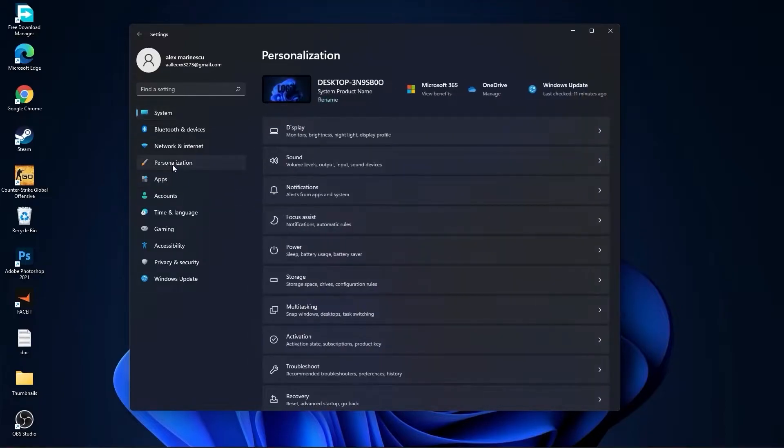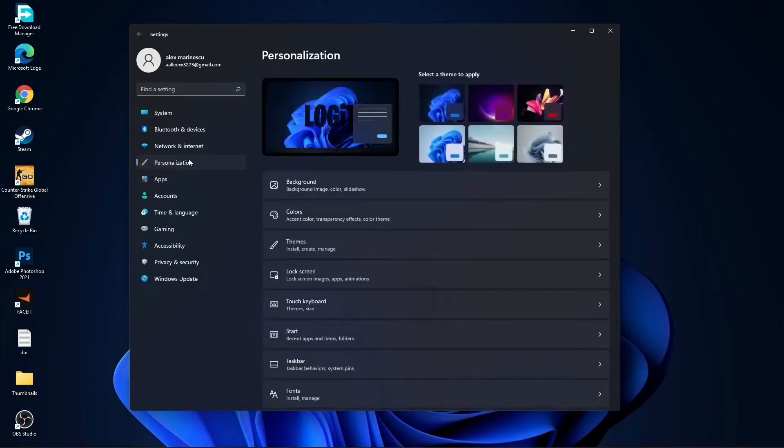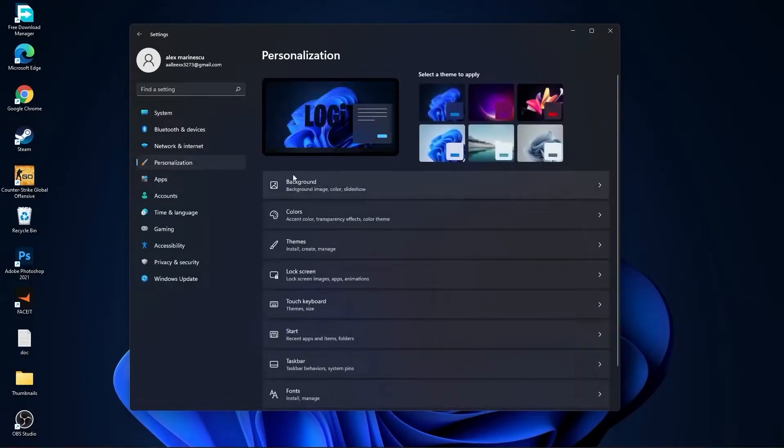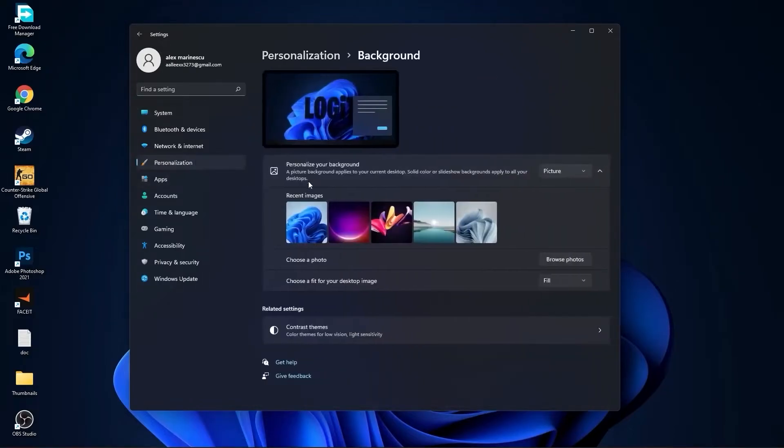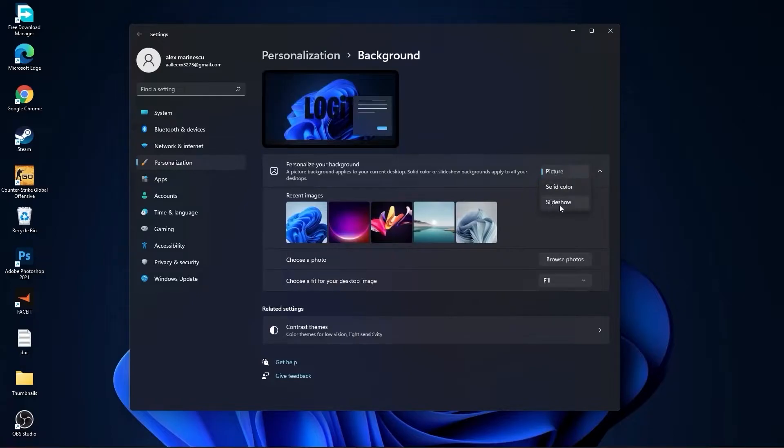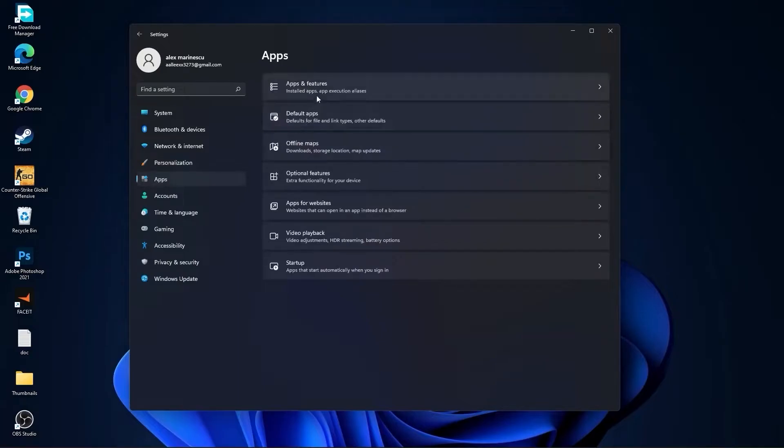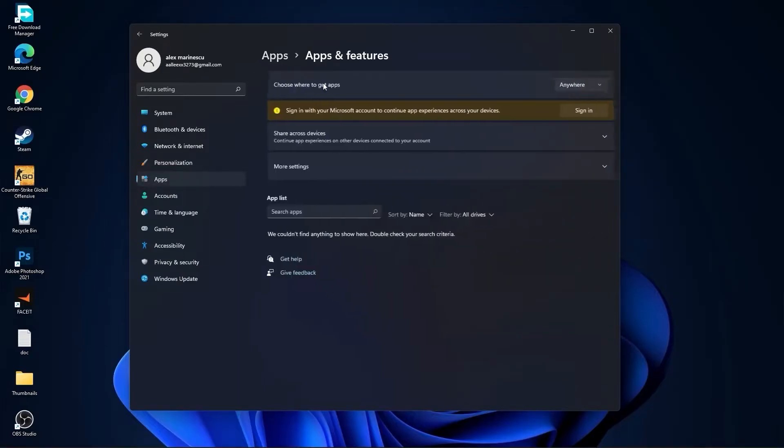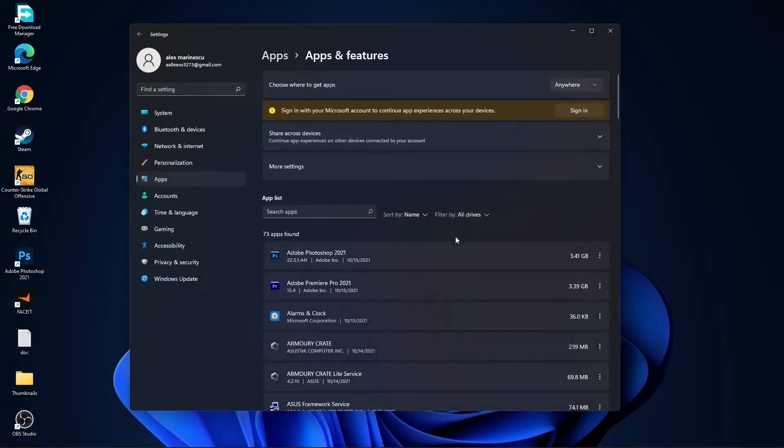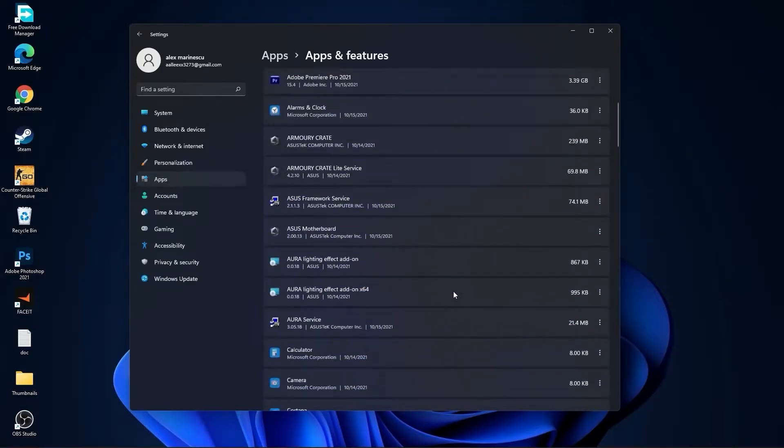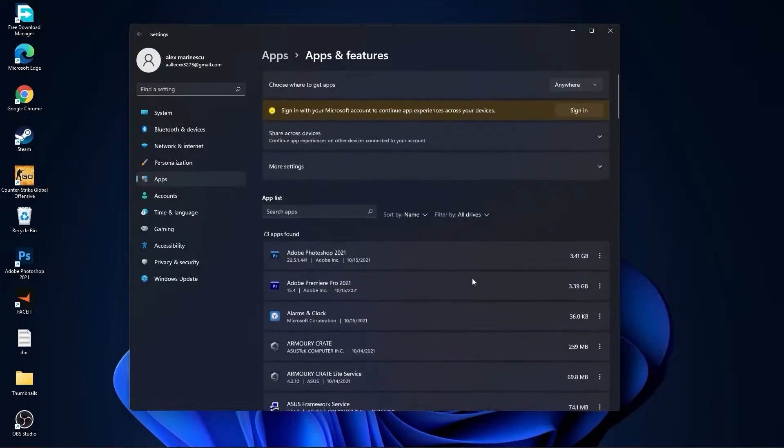Then go here to Personalization, go to Background. Here select Picture or Solid Color. Do not select Slideshow. Then go to Apps, go to Apps and Features. Here you have to uninstall all the apps you no longer need by pressing on these three dots and Uninstall.